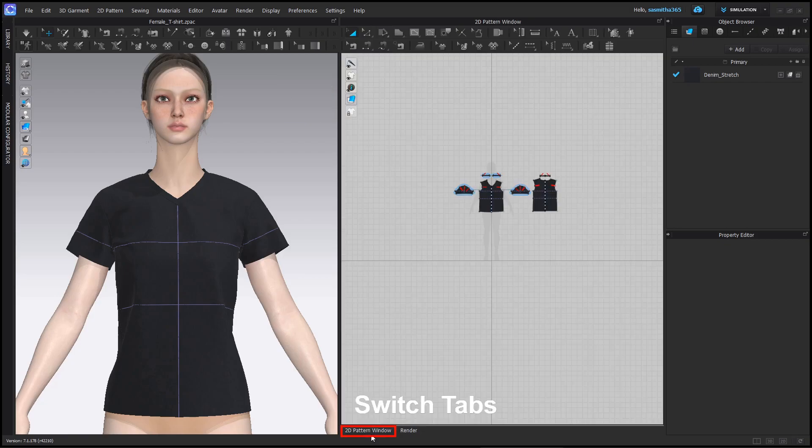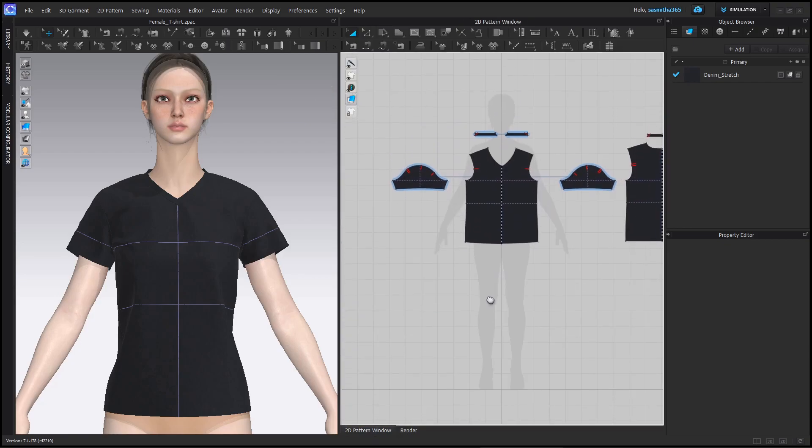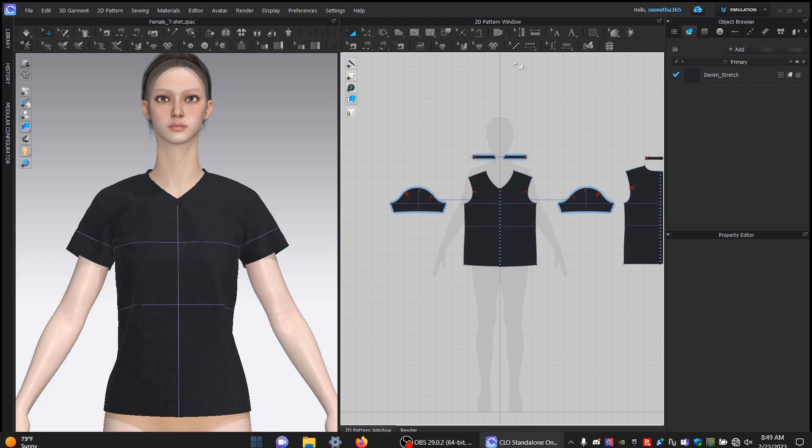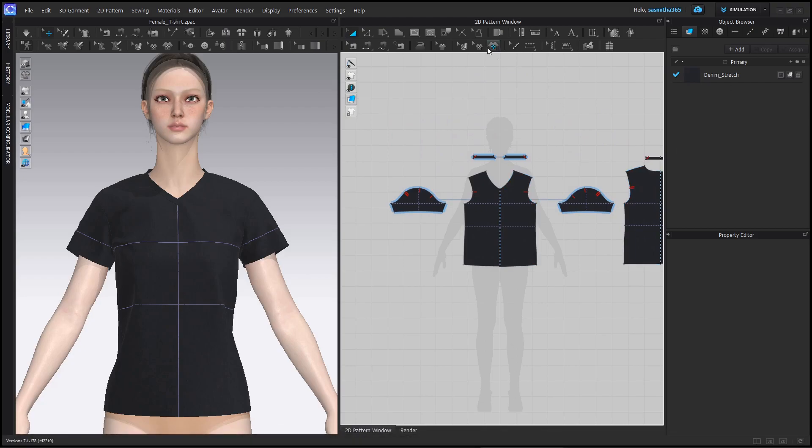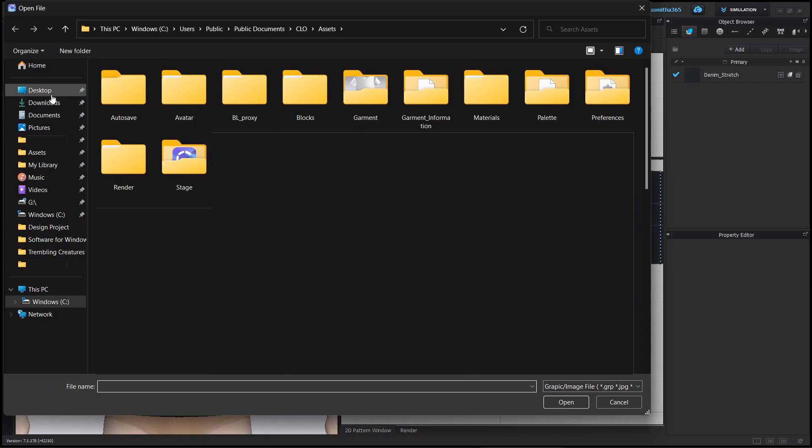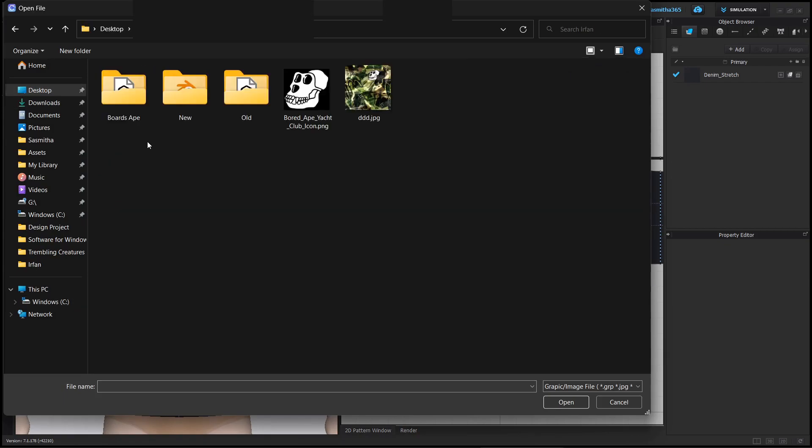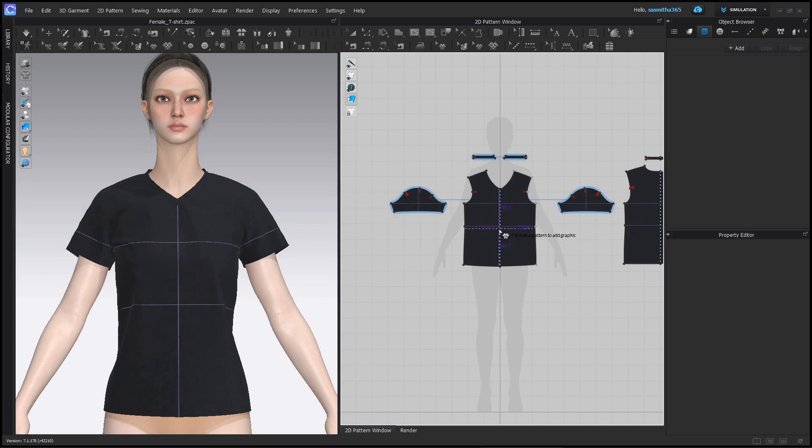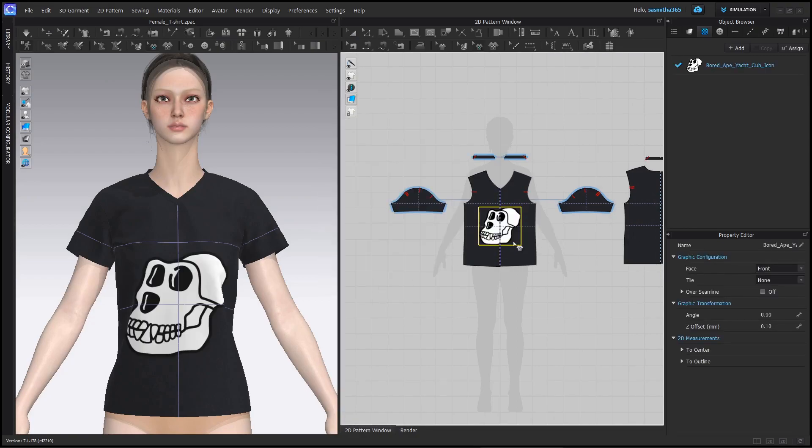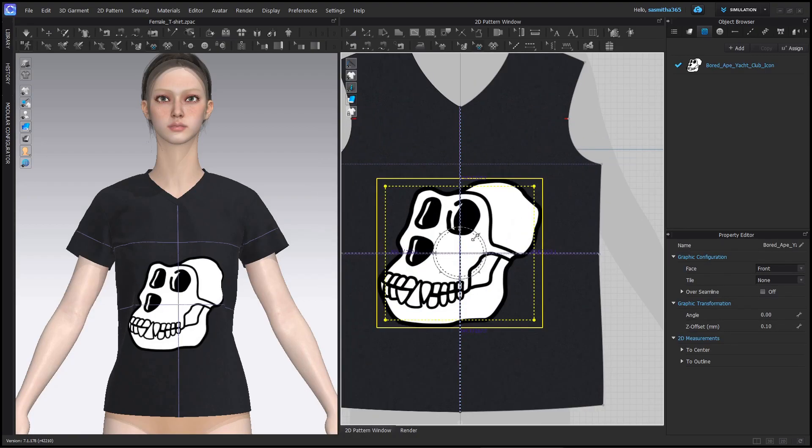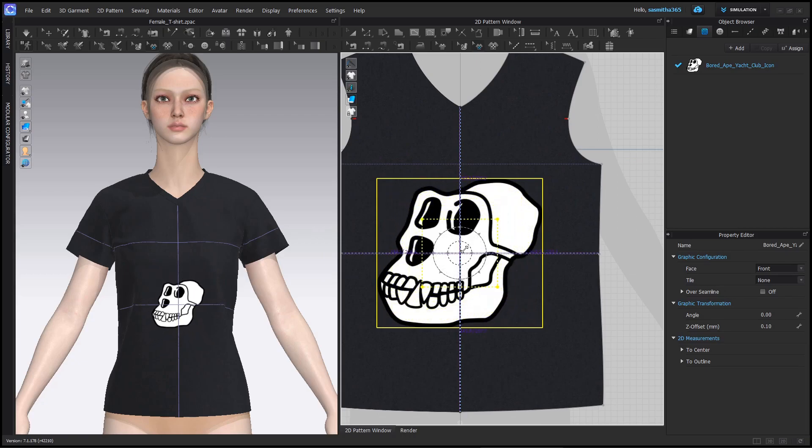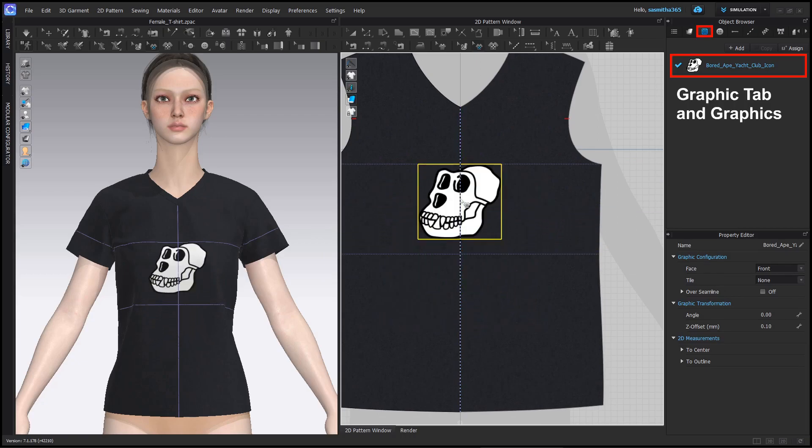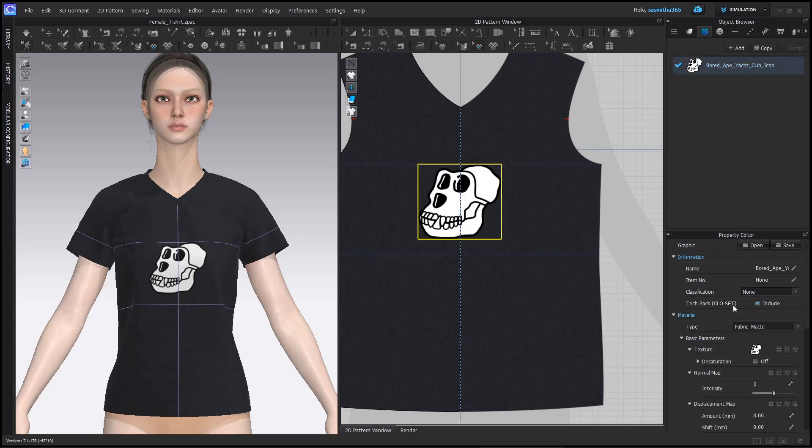Go to 2D pattern window. Select the graphic 2D pattern. Select any image you like as a graphic for the t-shirt. Place it on the 2D pattern of your choice. Adjust in scale for the best fit. You can set the material type to shiny so it will look shiny on the render.